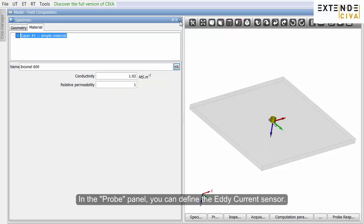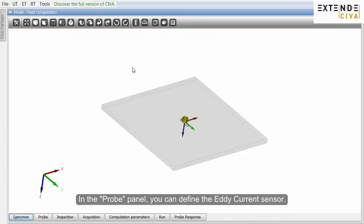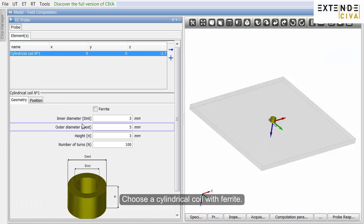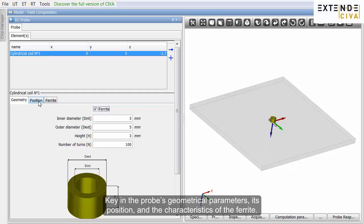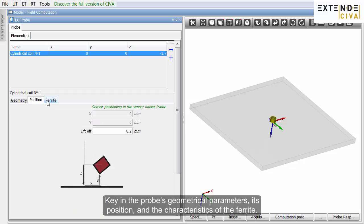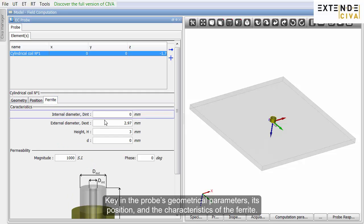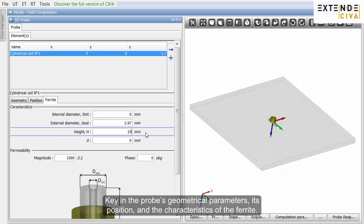In the probe panel, you can define the Eddy Current sensor. Choose a cylindrical coil with ferrite. Key in the probe's geometrical parameters, its position and the characteristics of the ferrite.